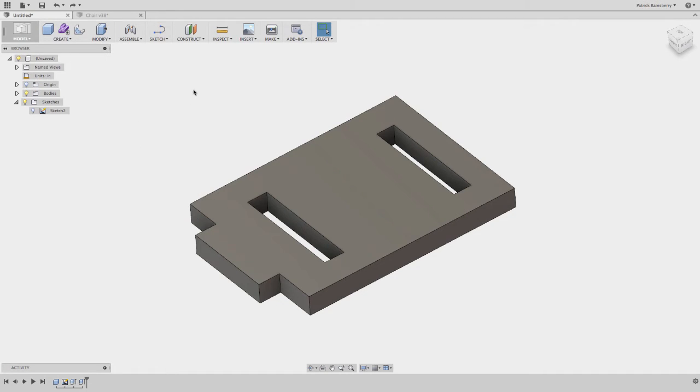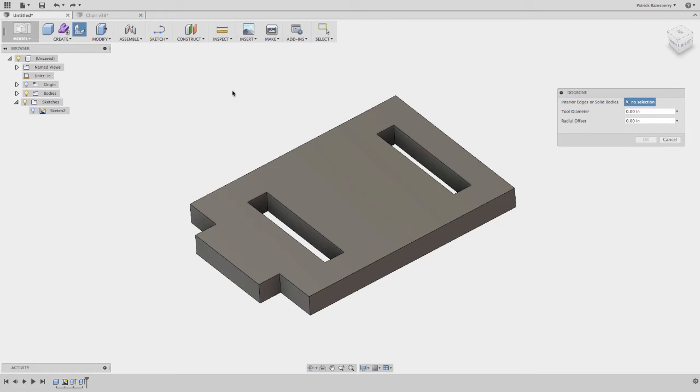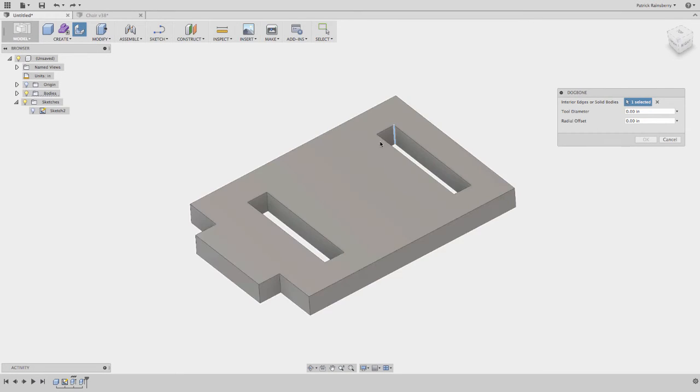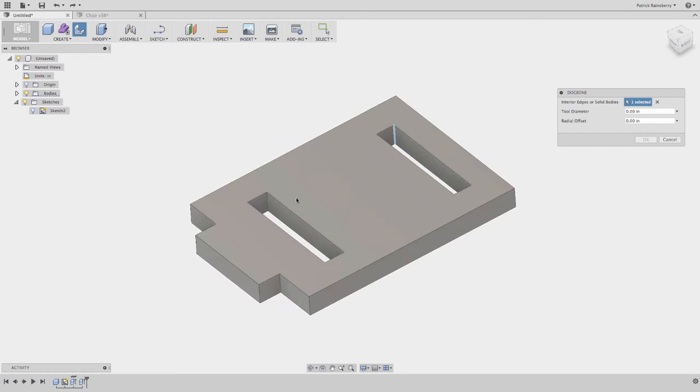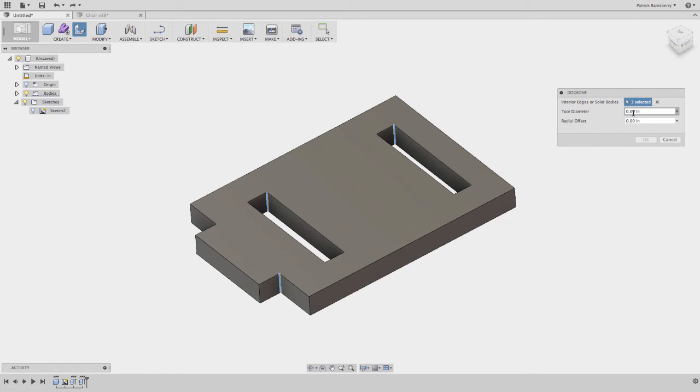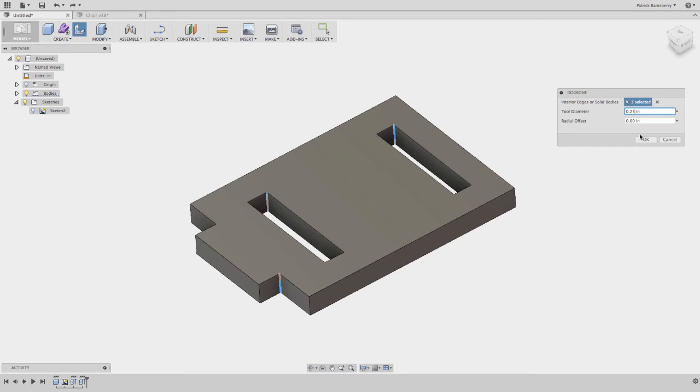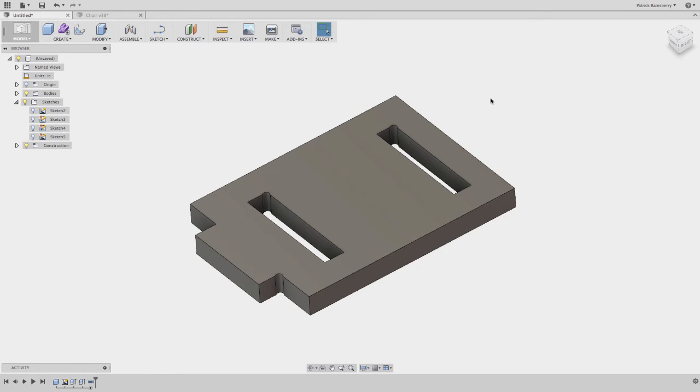You can do this two ways. You can either select the edges. So if I just select a couple of edges here, and I'll give it a diameter of 0.25. You can give it an offset if you want to go bigger than your cutter diameter. But let's say I'm just using a quarter-inch cutter. I can select the three edges, and it'll create a dog bone fillet. Very nice.